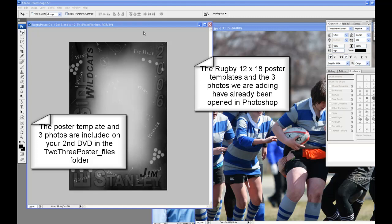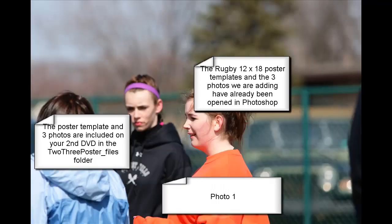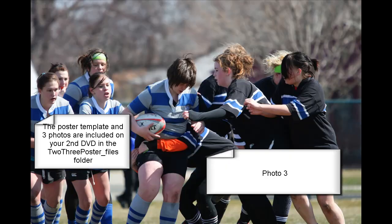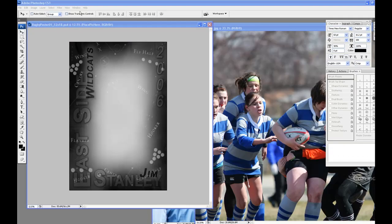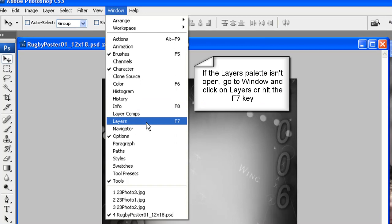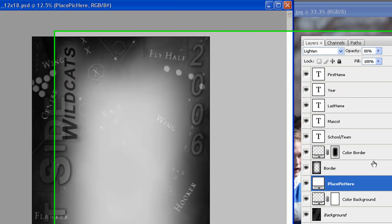In this tutorial you will see how to create a 2x3 poster style using any of our unlimited poster templates. We will be using the Rugby 12x18 poster template to create a 2x3 poster for a rugby player. The template and 3 photos are already open in Photoshop. If the layers palette is not in view or open, go to Window and click on Layers to open, or hit the F7 key.